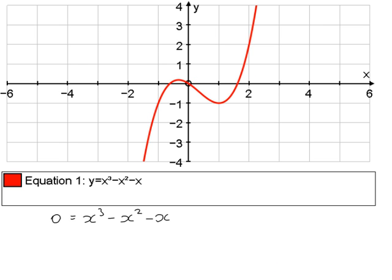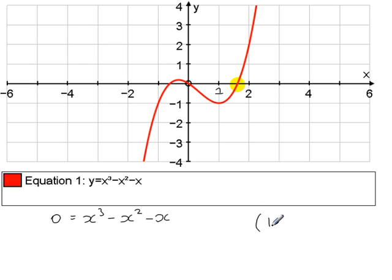In this example, my focus is just this root here — ignore the other two. Now clearly we can see from the graph that this root lies between x equals 1 and x equals 2. So we can say that in the interval x equals 1 to x equals 2, this equation has a root.